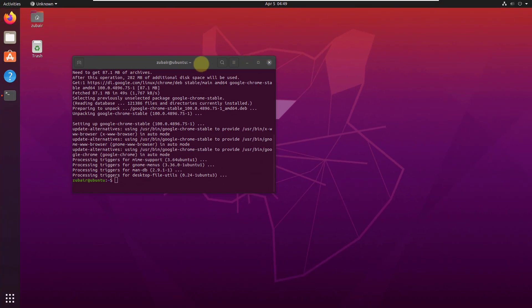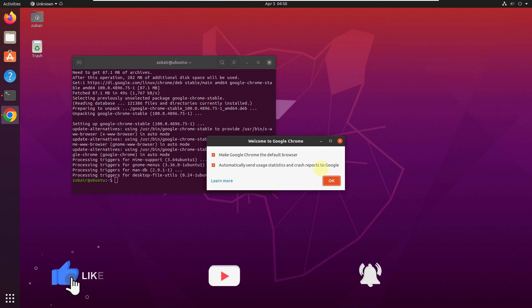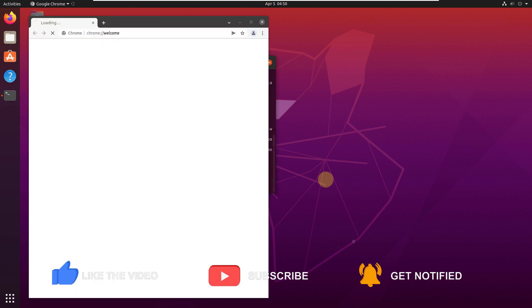So this is how you can install Google Chrome into your Ubuntu using Terminal. And that brings us to the end of today's video. I'll see you in the next one. Till then, take care.